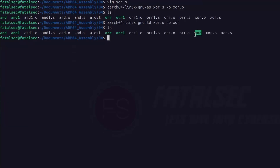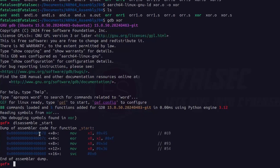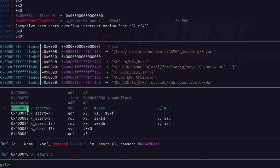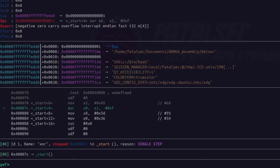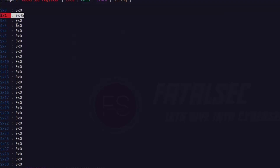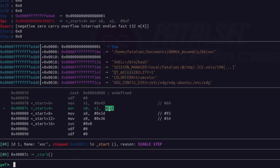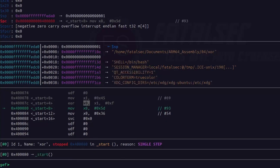Let's examine the XOR executable in GDB. We look at the disassembly, set a breakpoint at the first instruction, and run. The program counter is pointing to the first instruction — it will store 0x45 into x1. We step over and x1 is now containing 0x45. The program counter is now pointing to the EOR instruction, which will perform exclusive OR between the value in x1 (0x45) and immediate 0xf. We step over — the result is stored into x0, which now contains 0x4a, exactly what we are supposed to get.